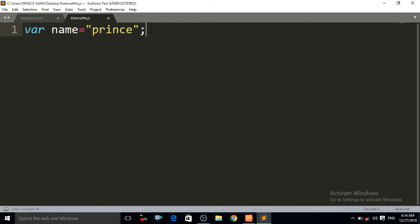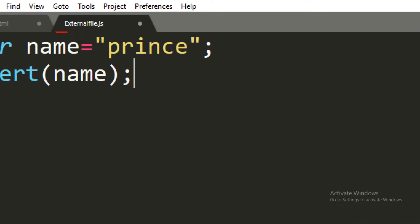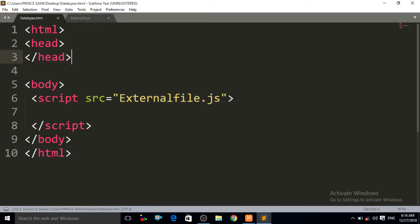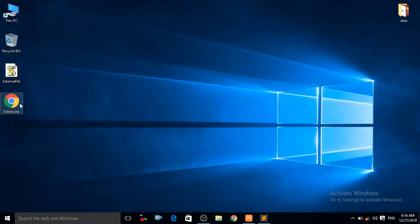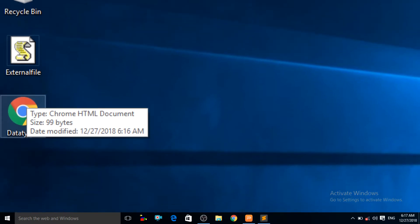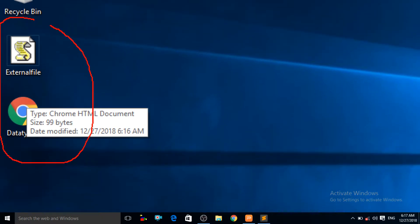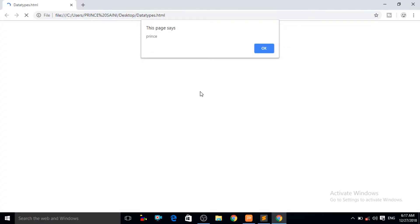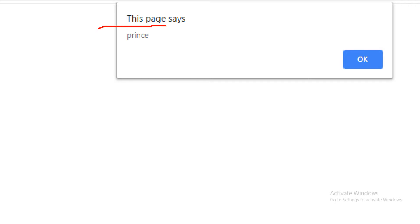Now let us print that message using the alert method. I write alert and pass the variable name to it. I save with Ctrl+S. You can see in the desktop that two files have been made — our external JS file and our HTML data types file. Double-clicking the HTML file, you can see it gives us the result "print". This confirms it is a string data type.